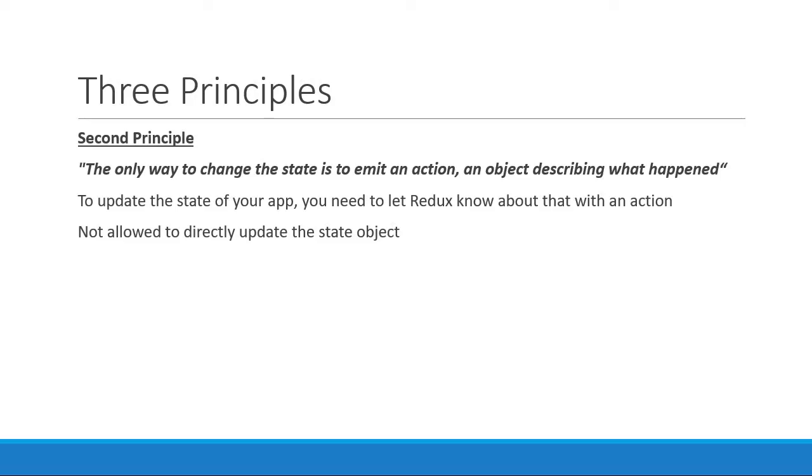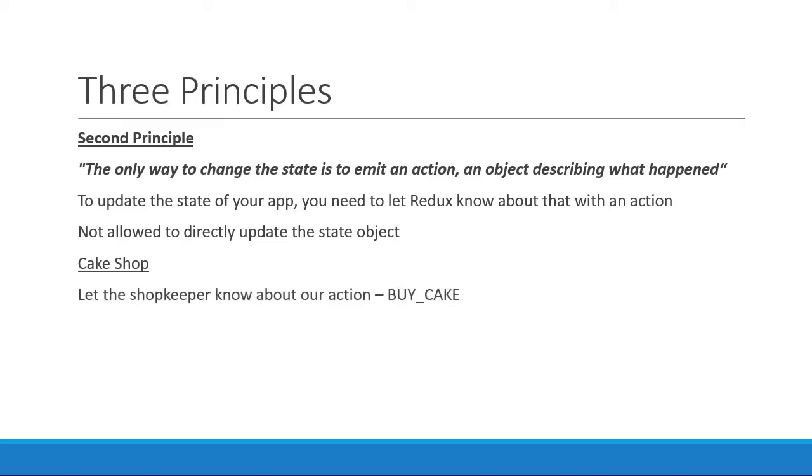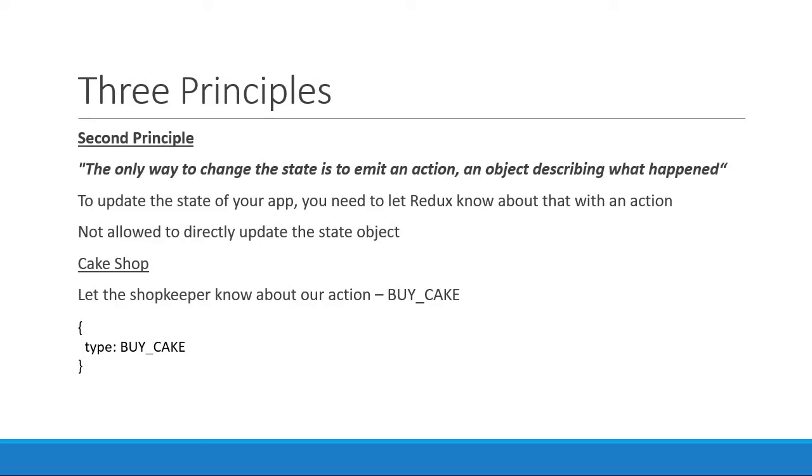If you are relating to the cake shop example, we are not allowed to directly take the cake from the shelf. Instead, we need to let the shopkeeper know about our action. Our action is to buy cake. And how do we represent an action in code? Well, it is a simple object that contains a type property indicating your intention. For our cake shop example, it is an object where the type property is a string BUY_CAKE.